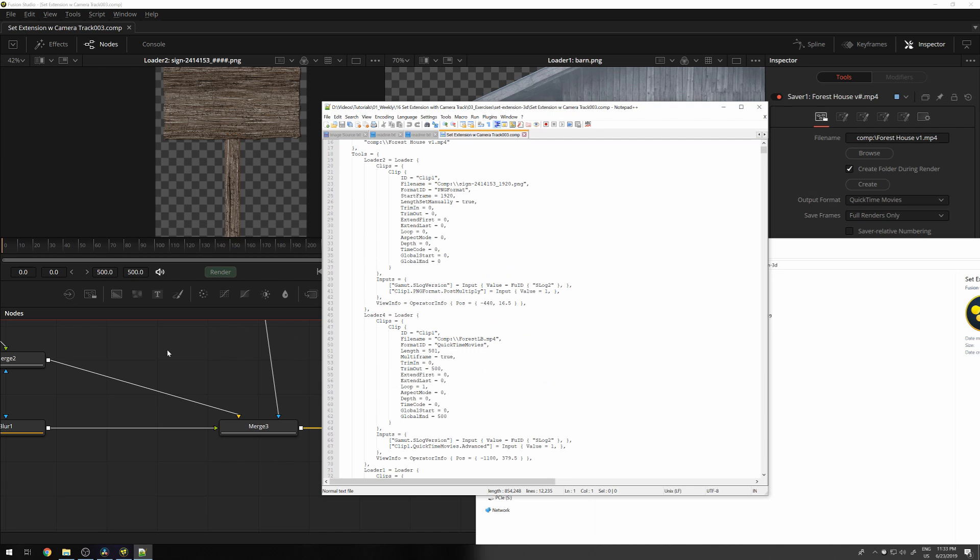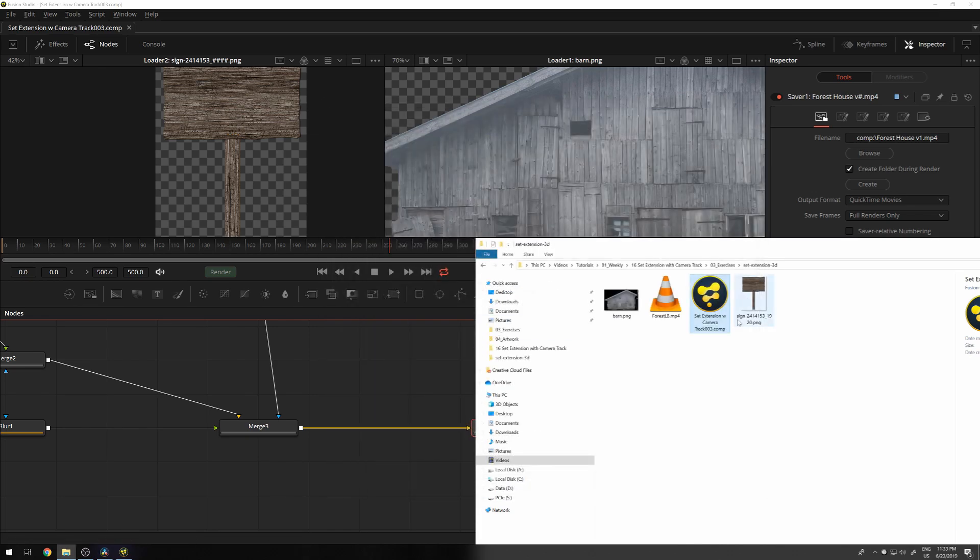Of course, the graphical interface is much more convenient. So typically I won't even open this, but just for you to know, this is how the whole work of Fusion Studio is stored and handled on disk.